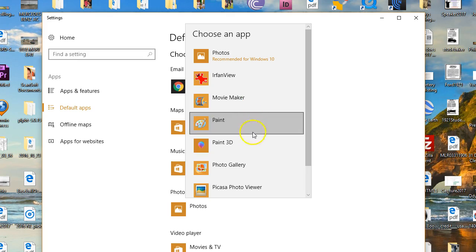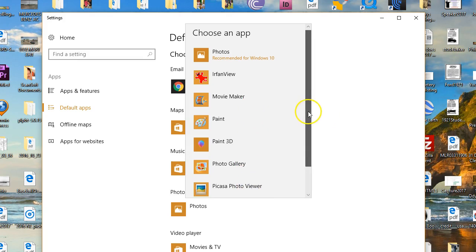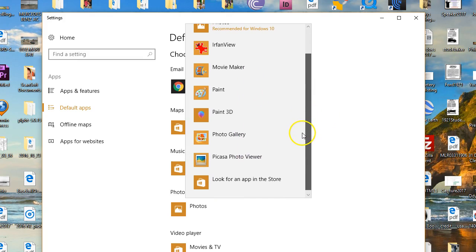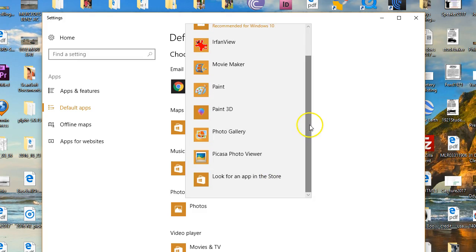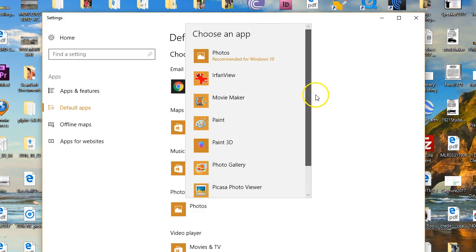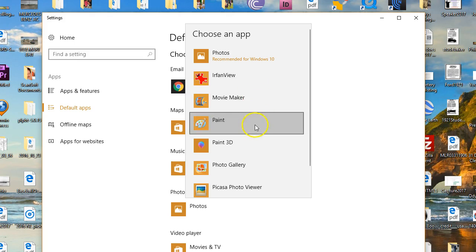Here's some other programs that I have on my computer that I could choose, or I could look for an app in the app store if you don't have any of these selected, or none of them come up for some reason.